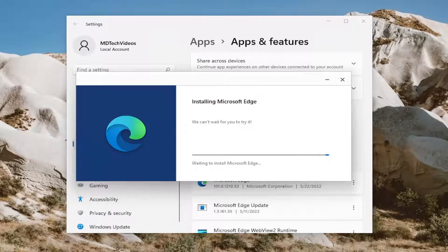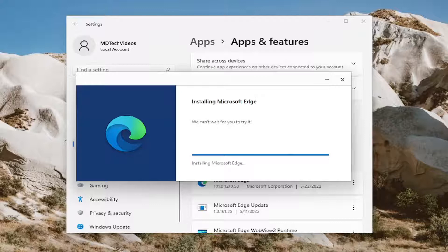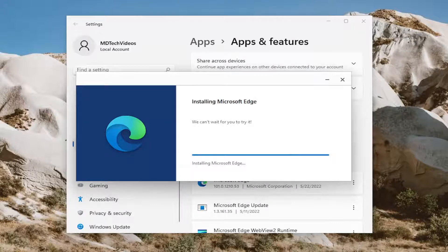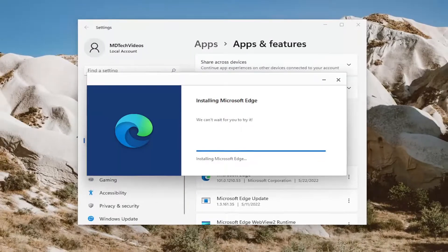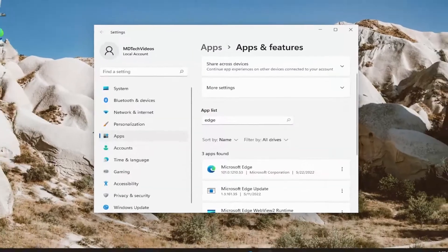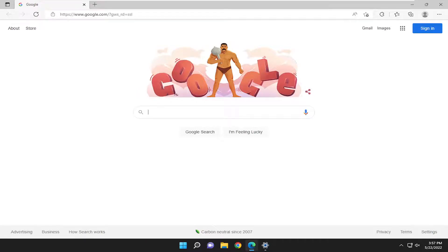Give us a minute here. And then hopefully it should have relaunched the Microsoft Edge web browser at this point. Hopefully you should be good to go.